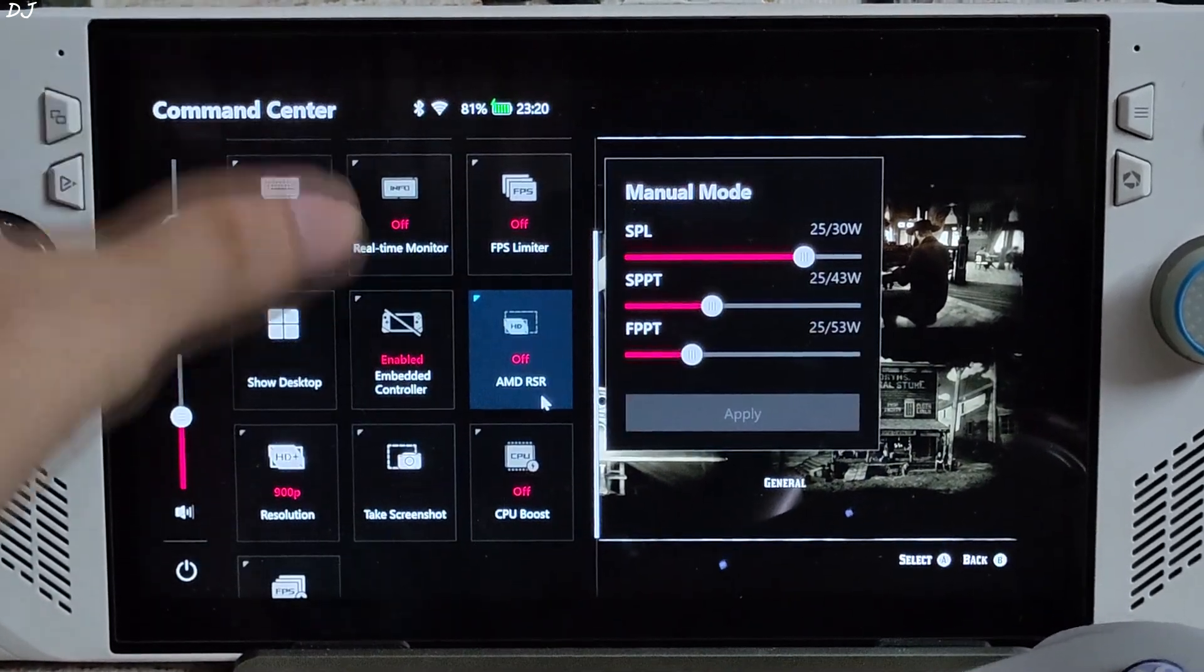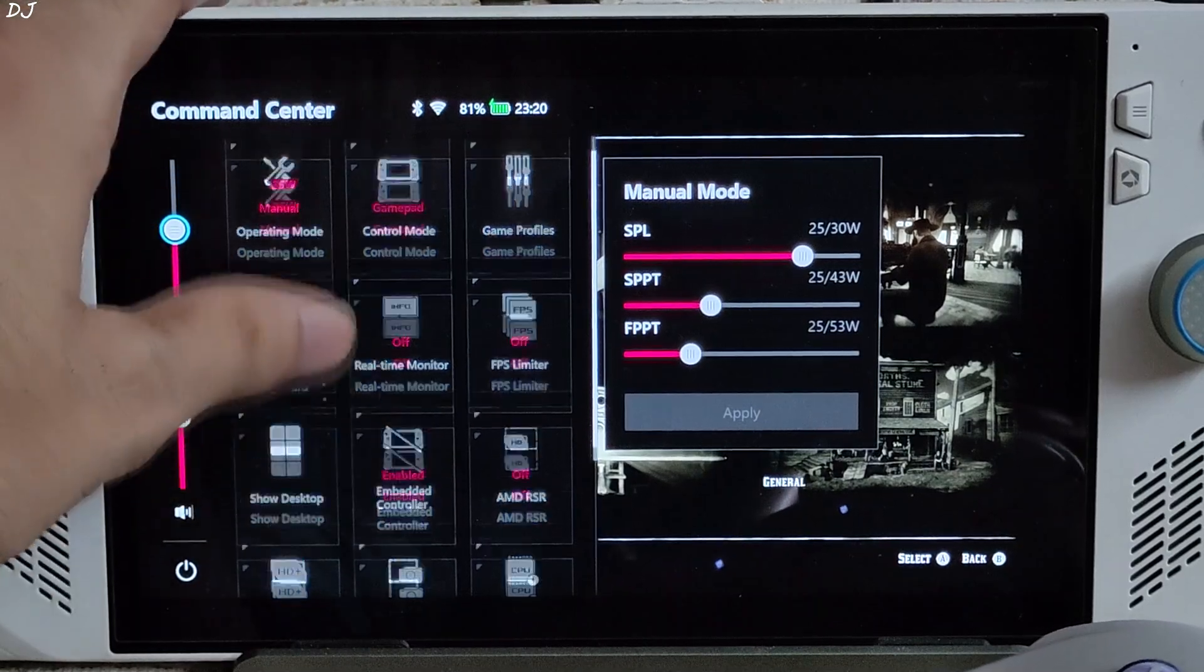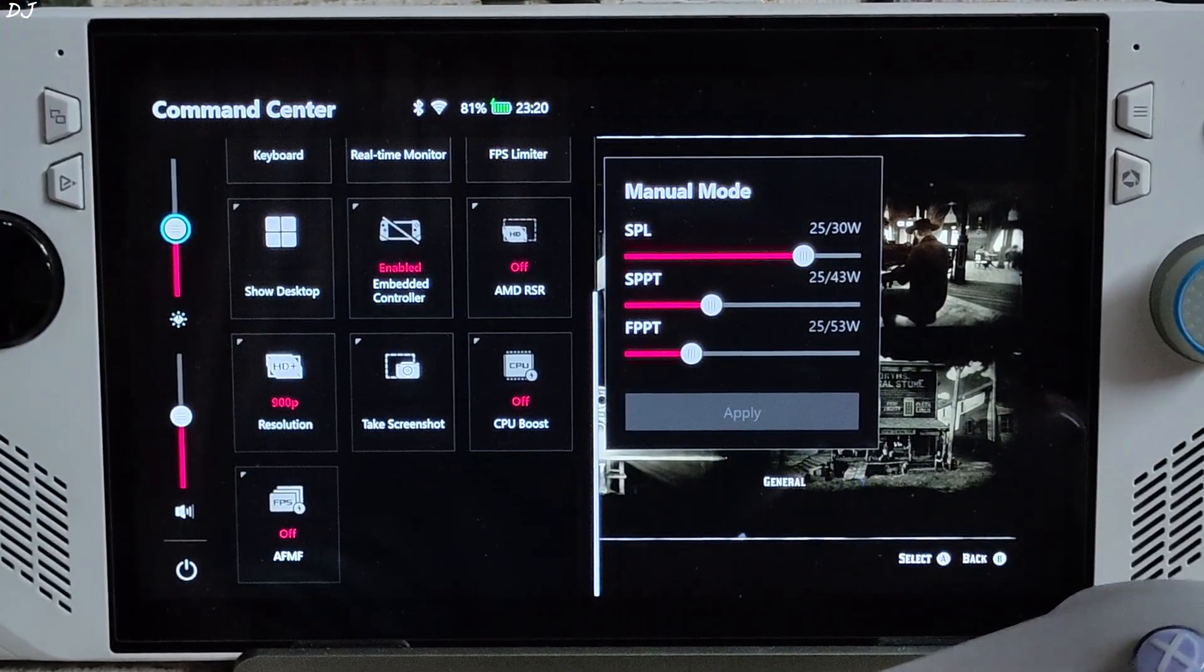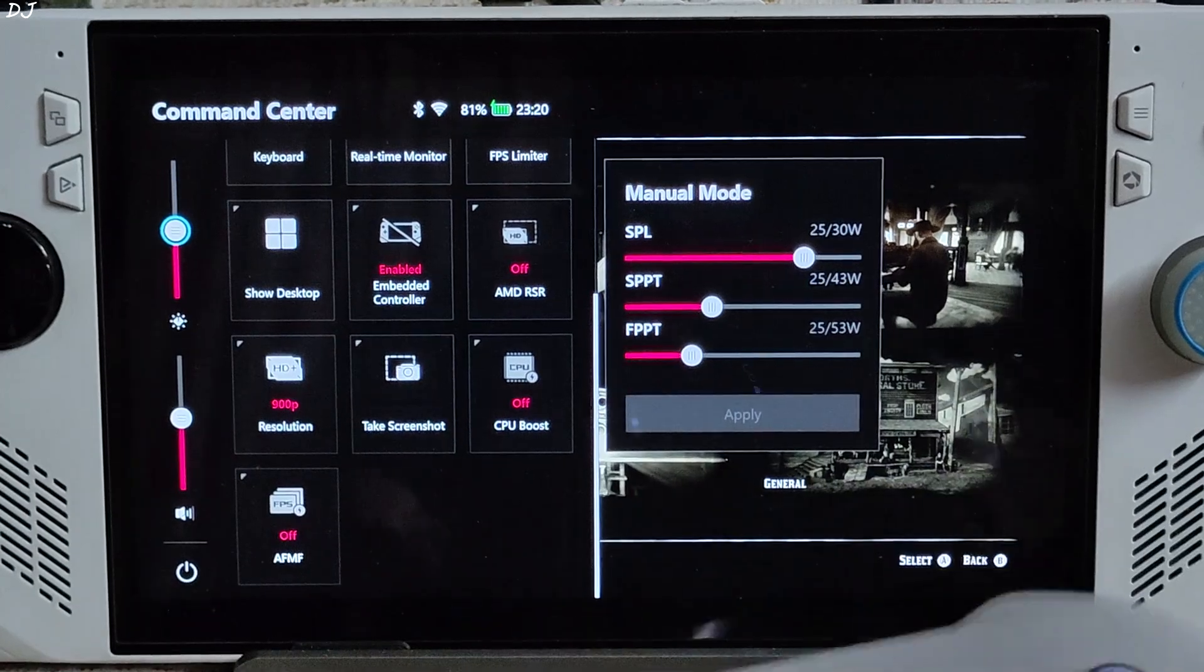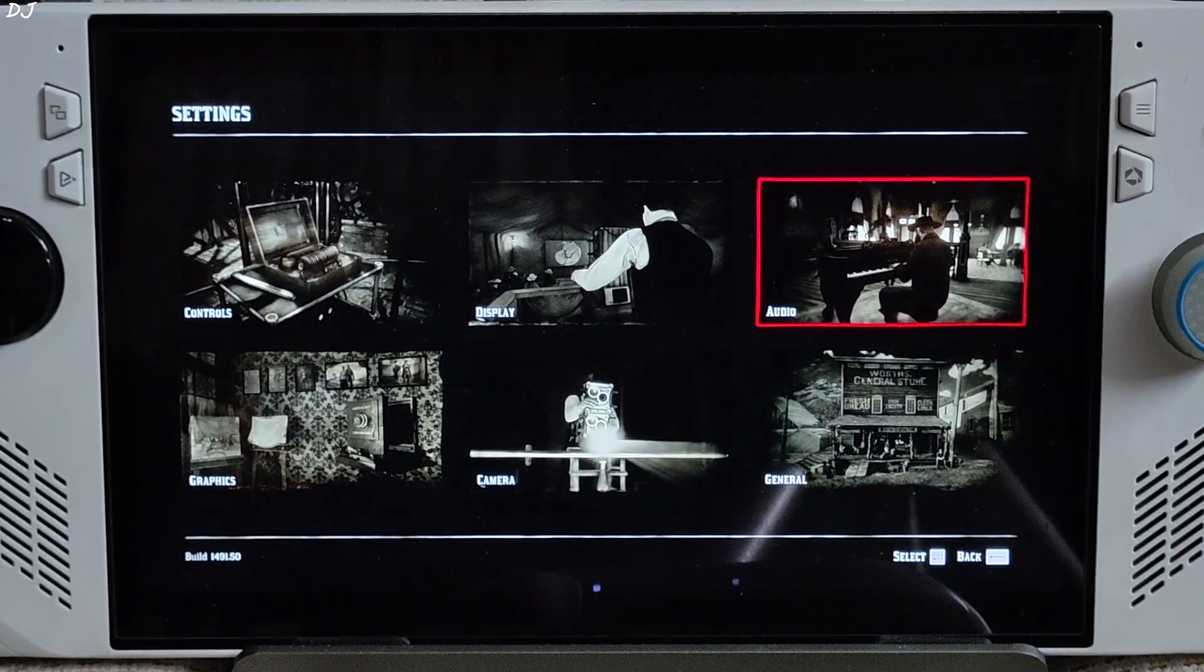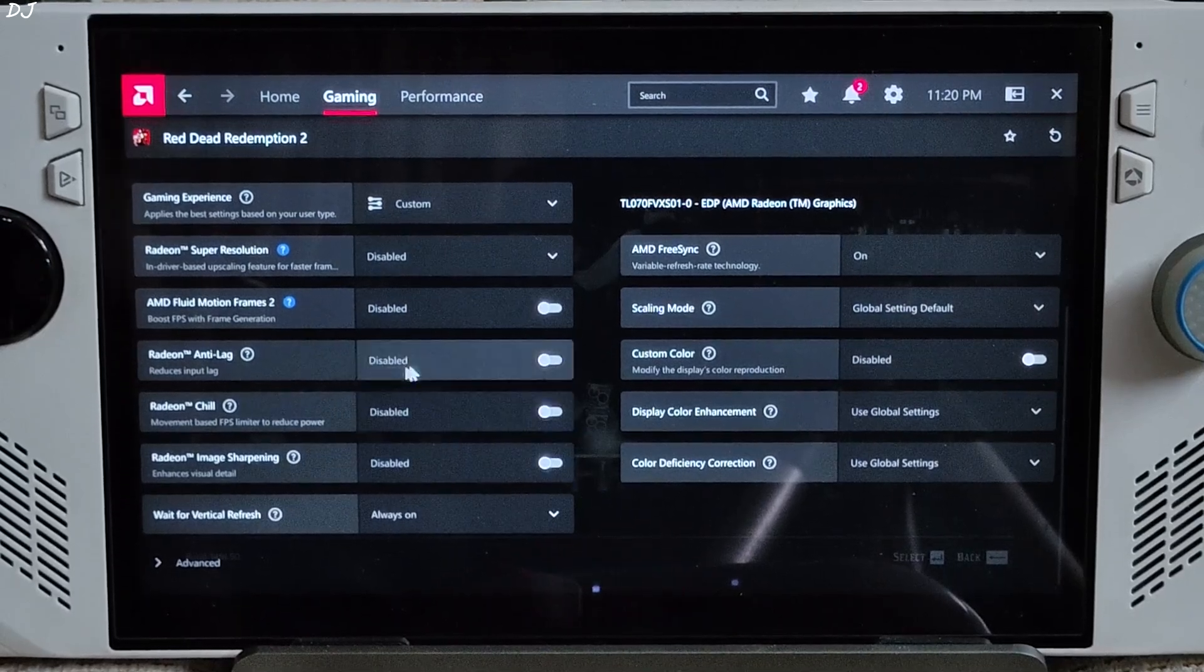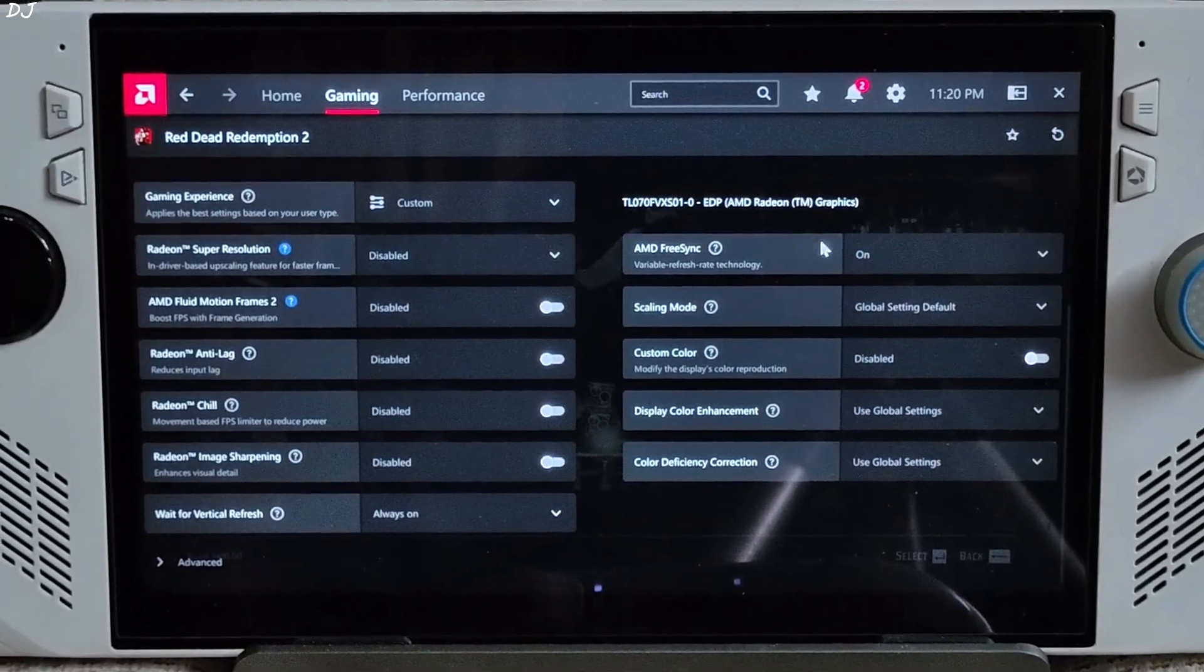For this game I am using a 25W manual profile. All three power values set at 25W, 900p resolution, CPU boost disabled. Connected my GulliKit KK3 Max Gamepad to Ally via Bluetooth mode. Show you the Adrenaline settings as well. V-Sync and Frame Limit enabled. That's it. Don't need to enable Anti-Lag, we will be using Anti-Lag 2.